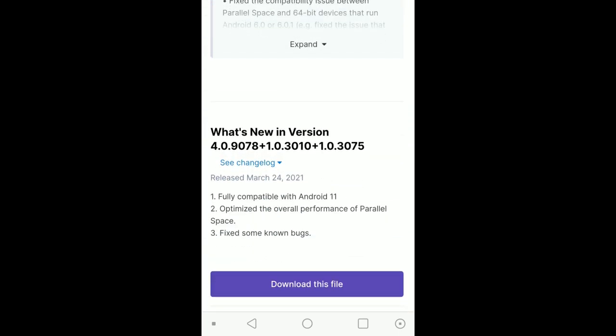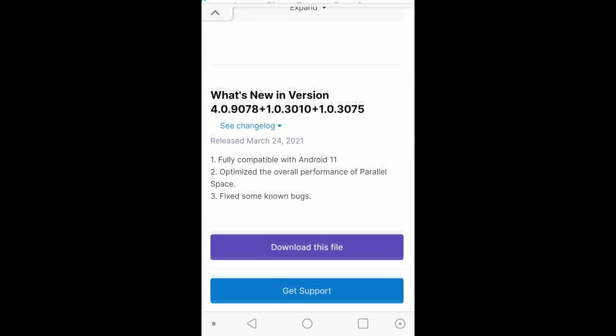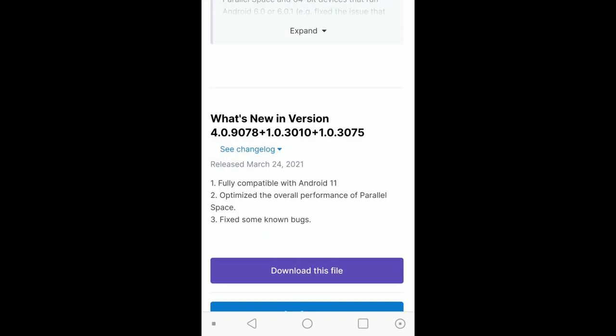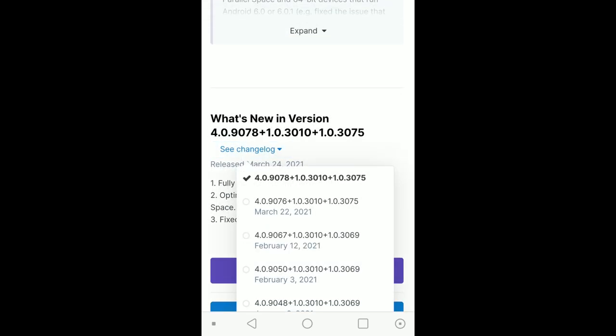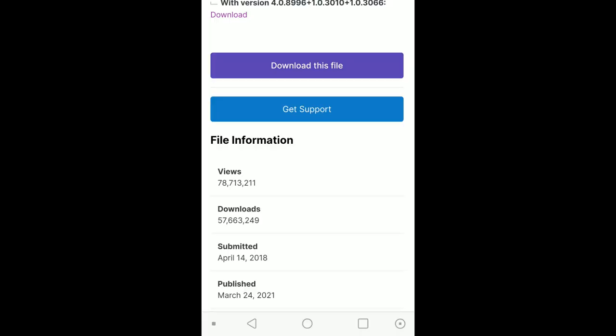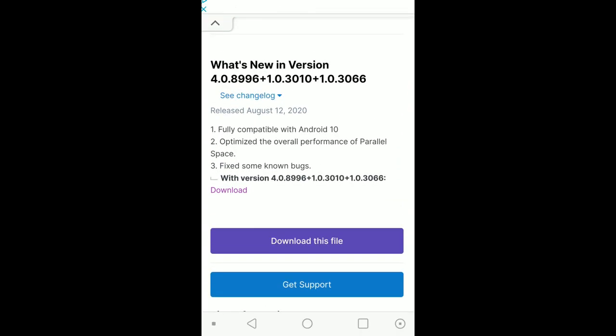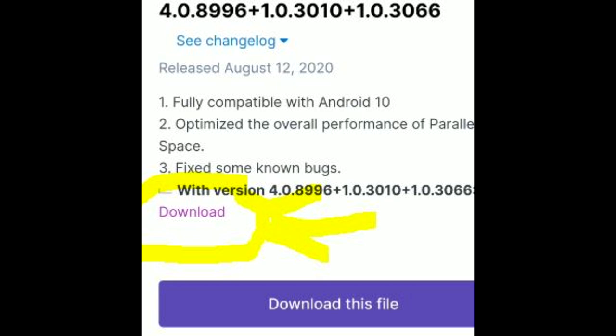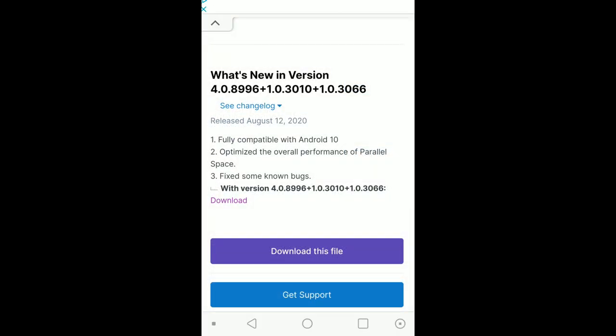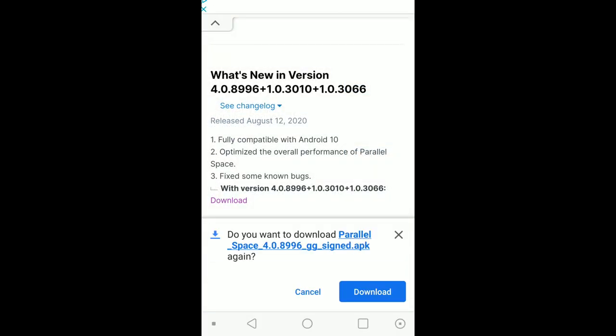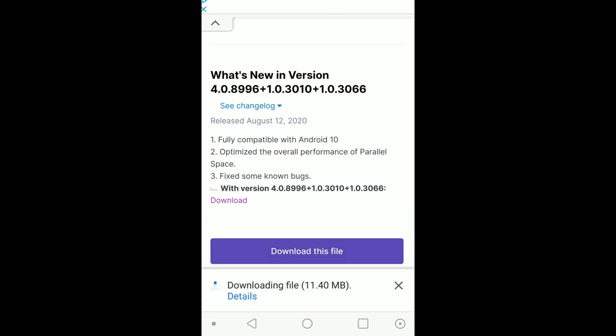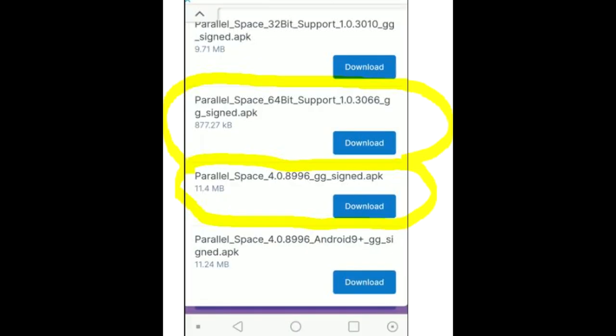To get the no daemon error, I'm using an Android 9, so we're going to scroll down to see the changelog. We're going to hit that and grab the 8996 version. Once you have the 8996 version, don't hit the purple download button. You want to hit the one that's right above it, the smaller one, and you get the 8996. Download that. And we're going to grab the 64-bit support and download that as well.